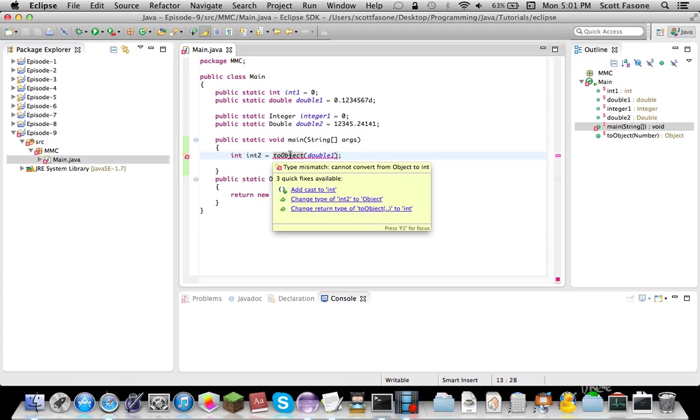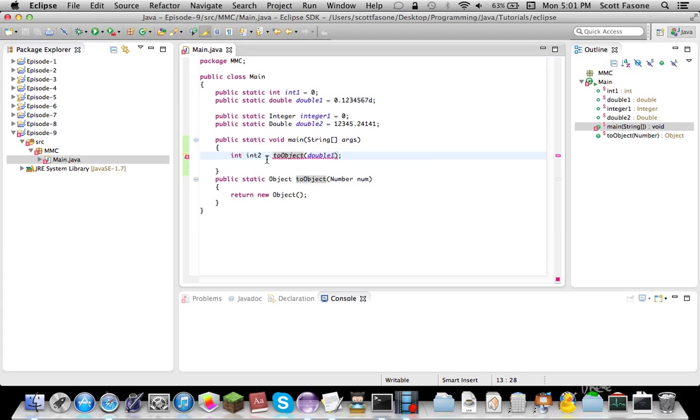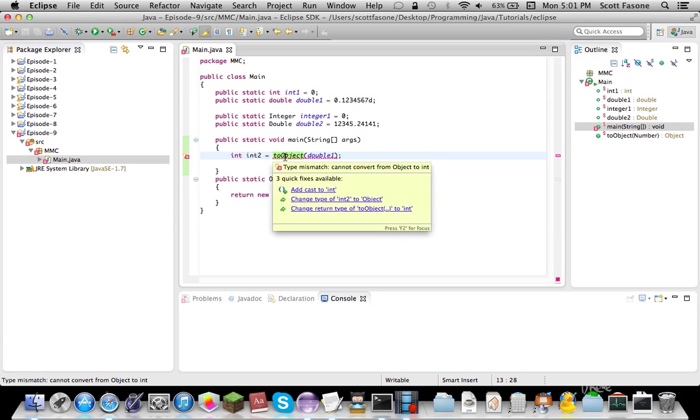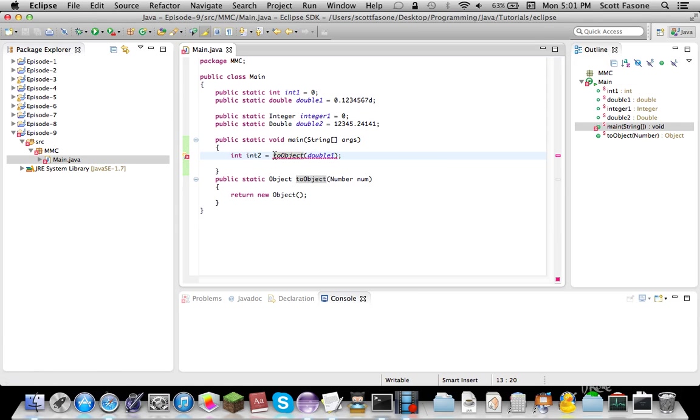See, but what we want, we want an int back from this, not an object. So, what are we doing here? We can't convert from object to int, can we? Well, we can, via typecasting.